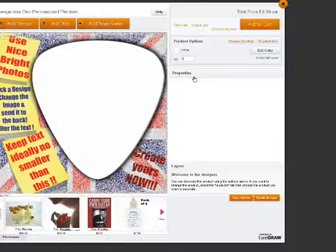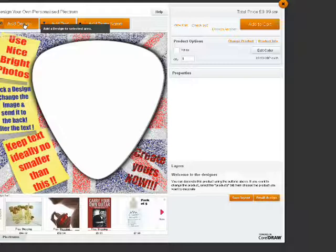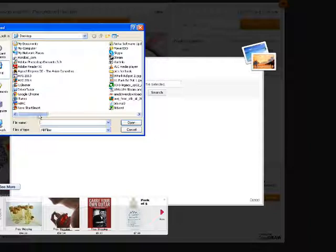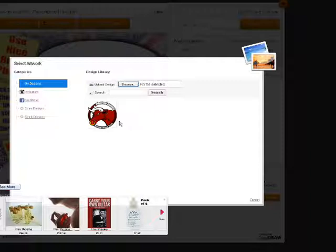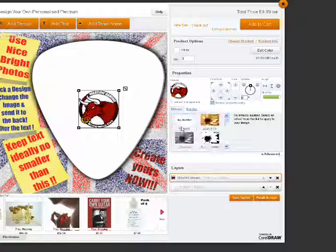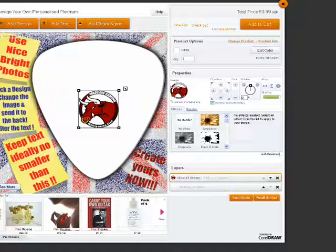To add a photo to the plectrum, click Add Design at the top left hand corner. You can then browse for an image or photo from your PC. For simplicity I've already uploaded an image, so I'm going to select this design to use on my plectrum. As you can see, the design has been inserted in the middle of the plectrum.